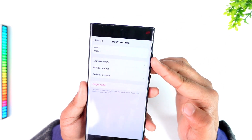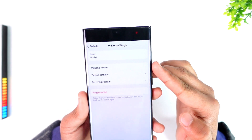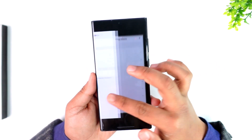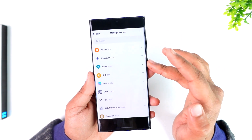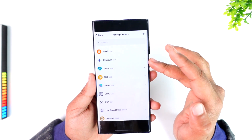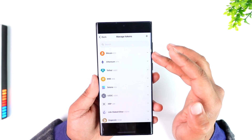Once you select the desired wallet, you can simply go to the option that says 'Manage Tokens.' Then from there you can simply select a network or a cryptocurrency that you wish to send to Tangium Wallet.